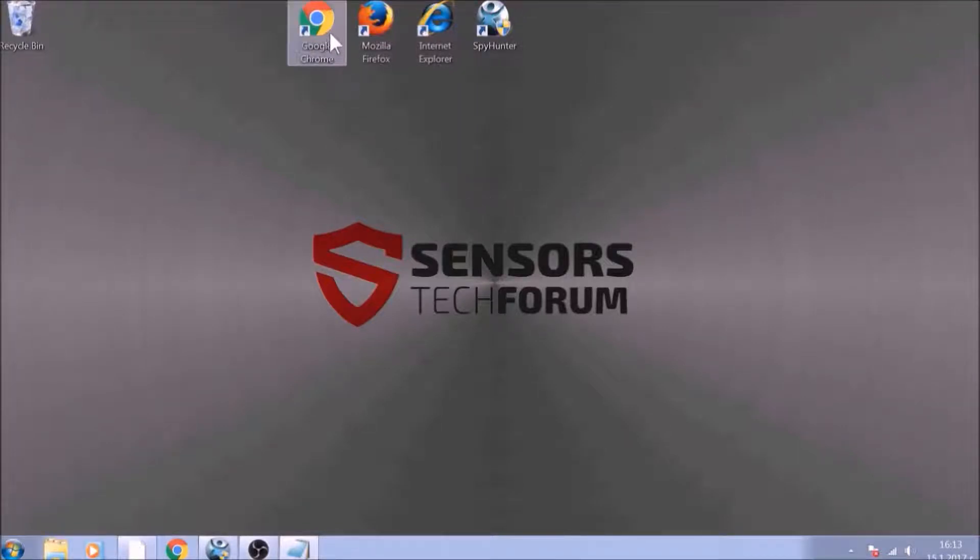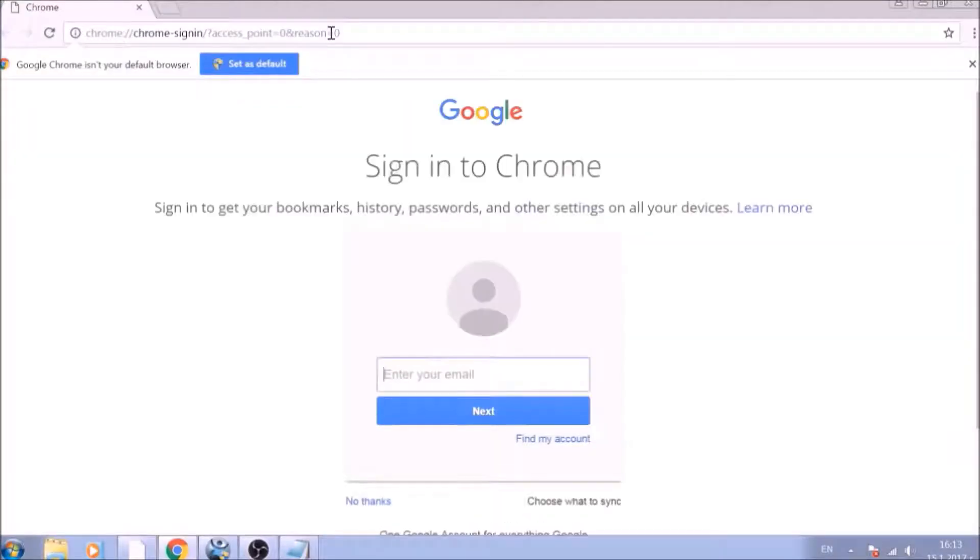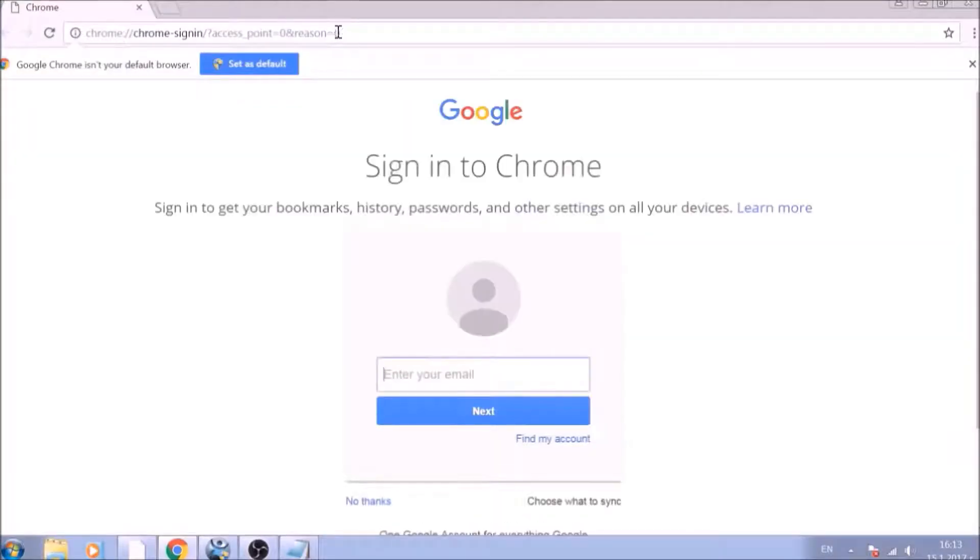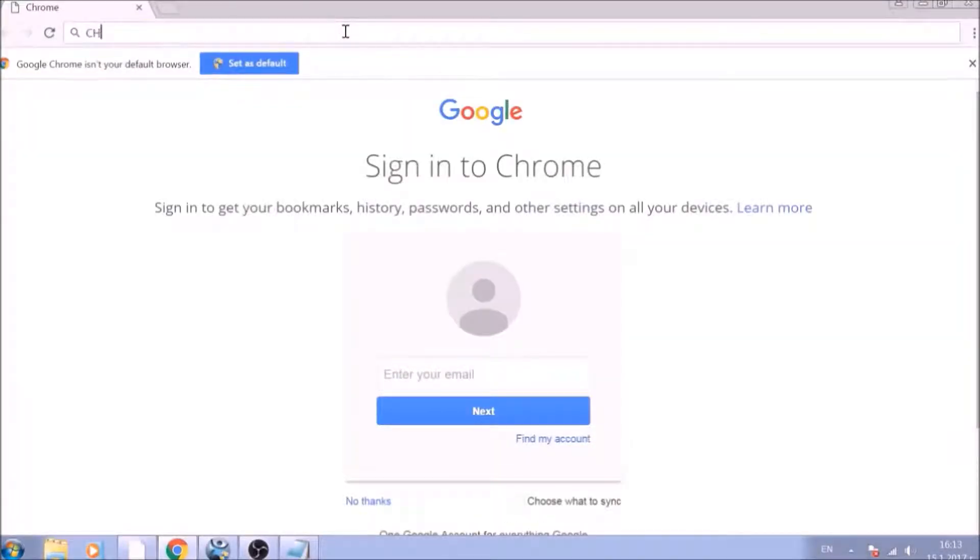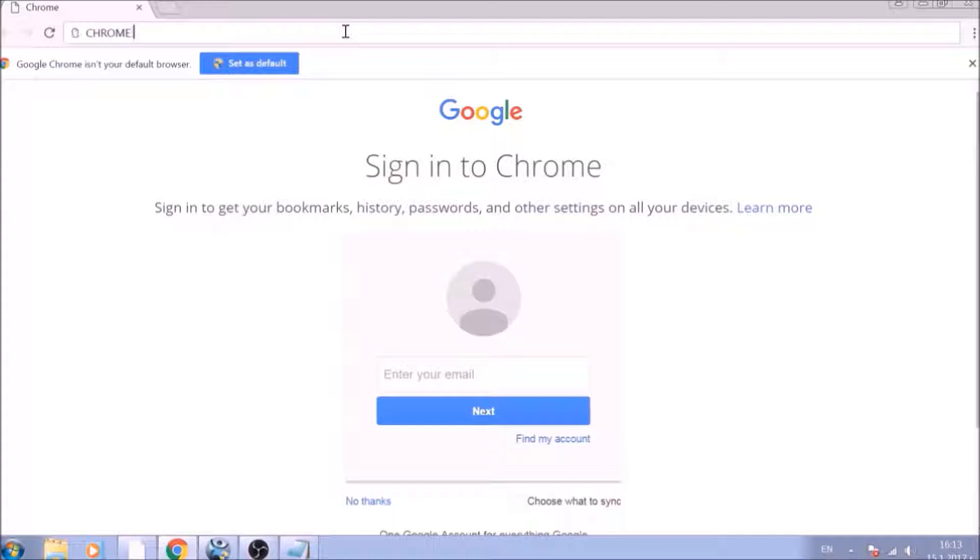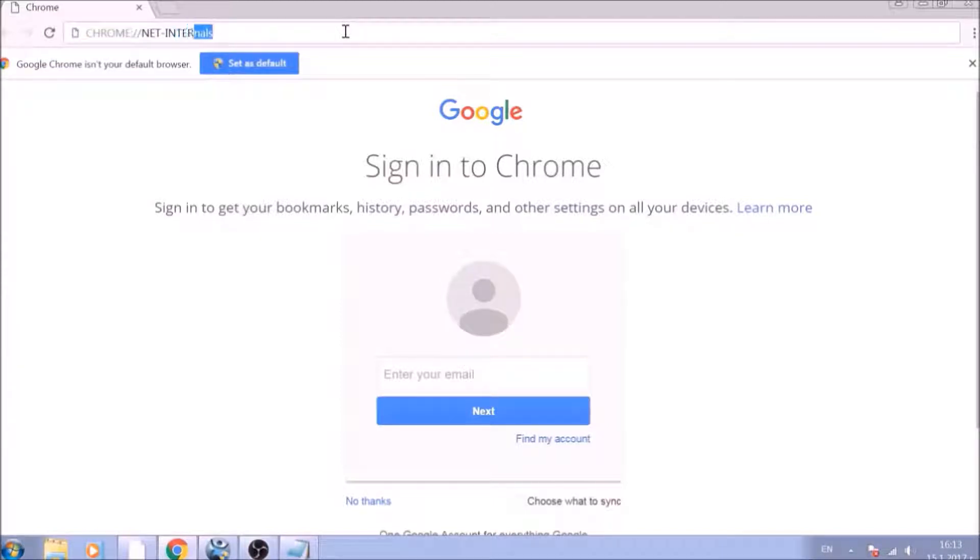Let's begin with Google Chrome. In the Chrome address bar, type the following: chrome://net-internals/#DNS.